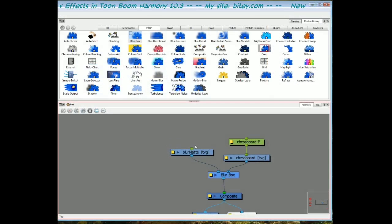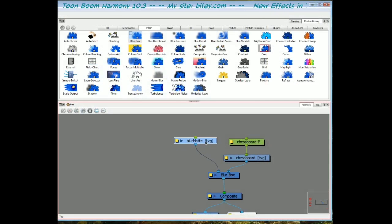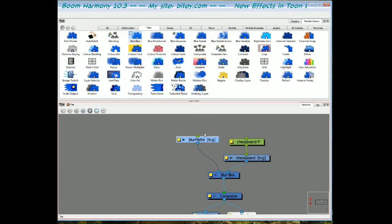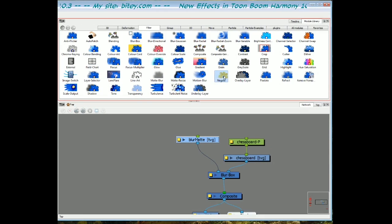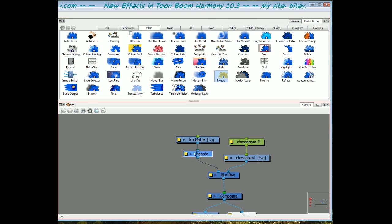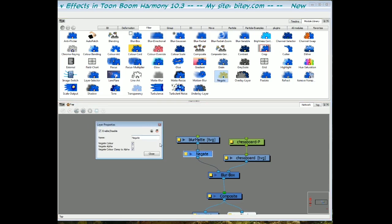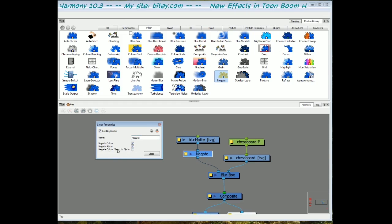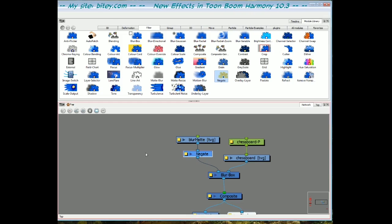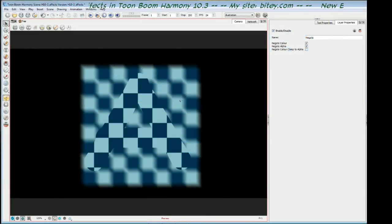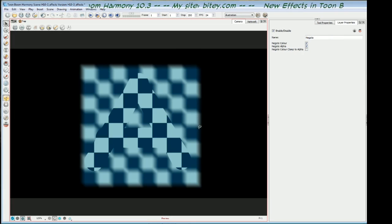Incidentally, if you ever want to negate or invert that effect, use a negate module. Drag that in and plug it into the matte, and that inverts the effect. You will need to actually negate the color and the alpha. Don't worry about the bottom one, color clamped to alpha, just the first two checkboxes. And that will invert the effect. We'll switch back here, and you can see that the blur is now only happening outside the matte instead of inside it.